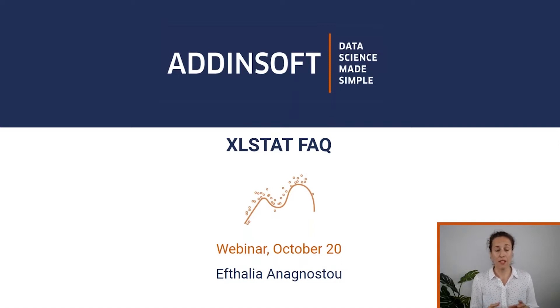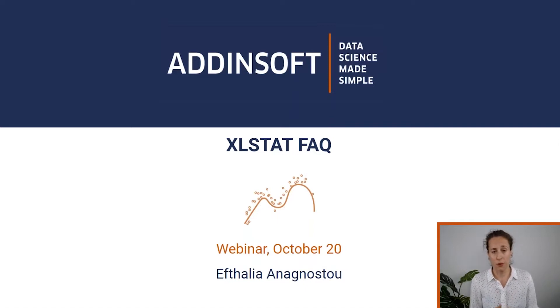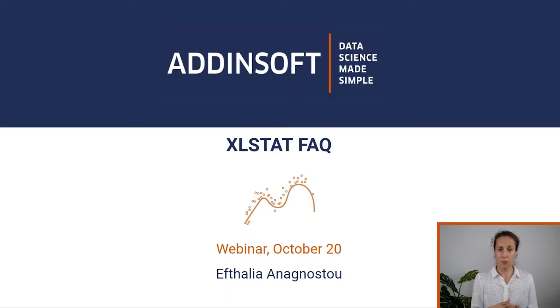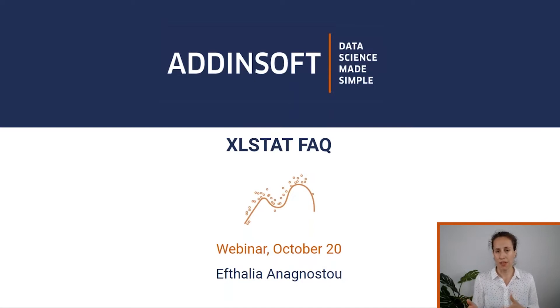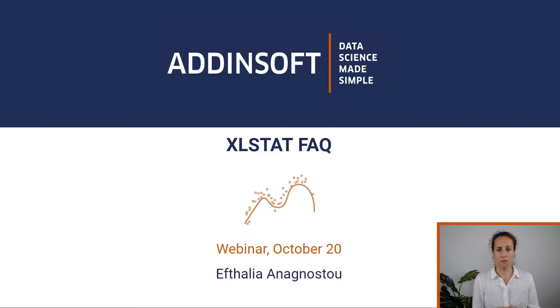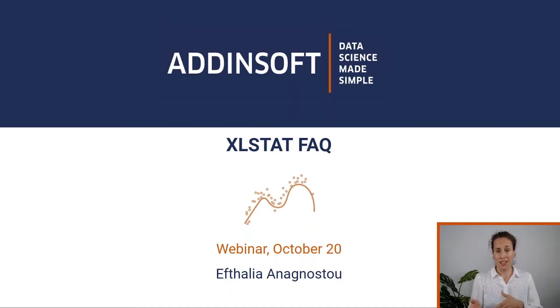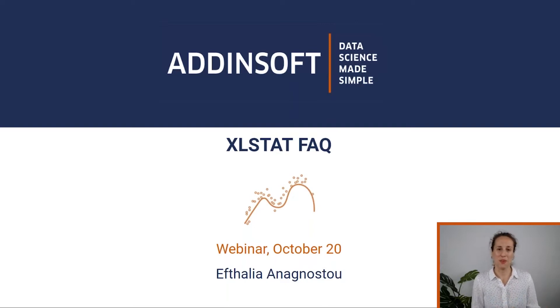At the first part I'm going to give the answers for some questions you have already asked, but then in the meantime please share anything that comes to your mind in terms of Excel Start in the questions chat box of the GoToWebinar.